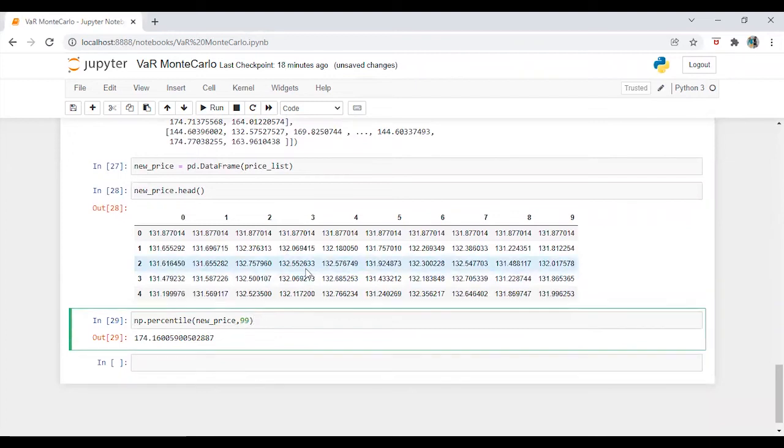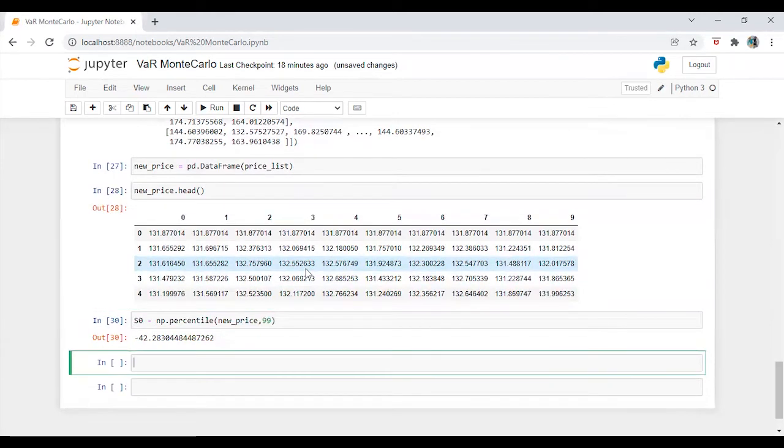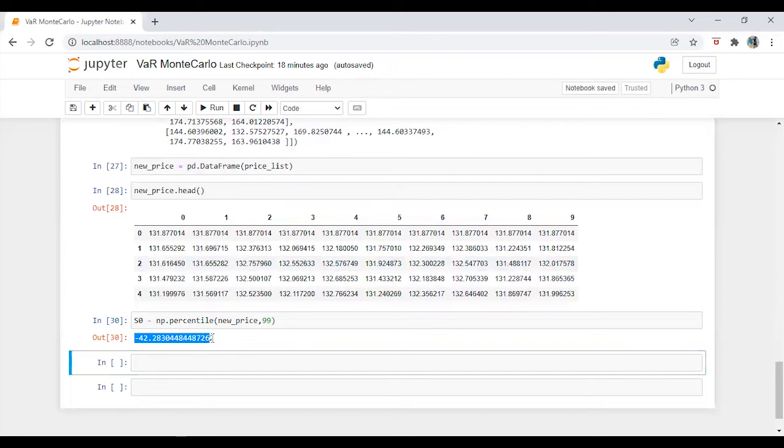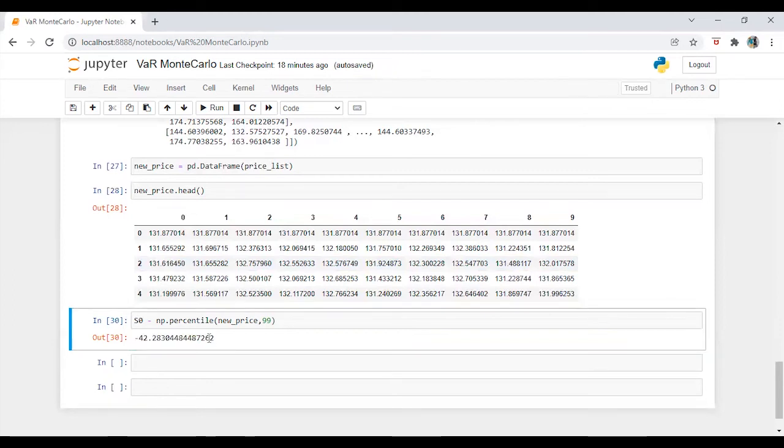Now, all we need to do is, in order to calculate VaR, it's going to be 42. So 42 is at risk. It will be in dollars, obviously. So $42 is at risk.